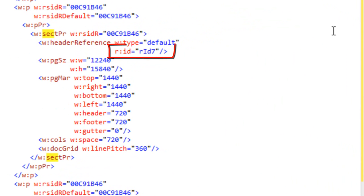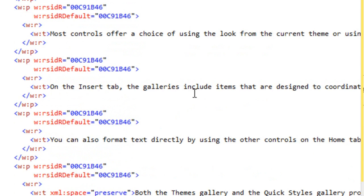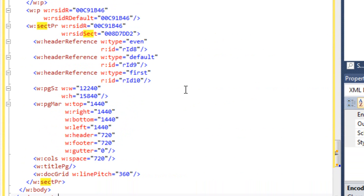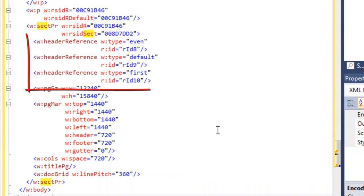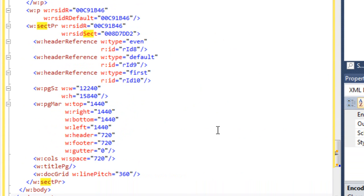We'll come back to look at that shortly. Going to the end of the document, here is the section property element for the second section, which has three header reference elements: even, default, and first. The type 'default' indicates the header for odd pages. The resource IDs are RID 8, 9, and 10.